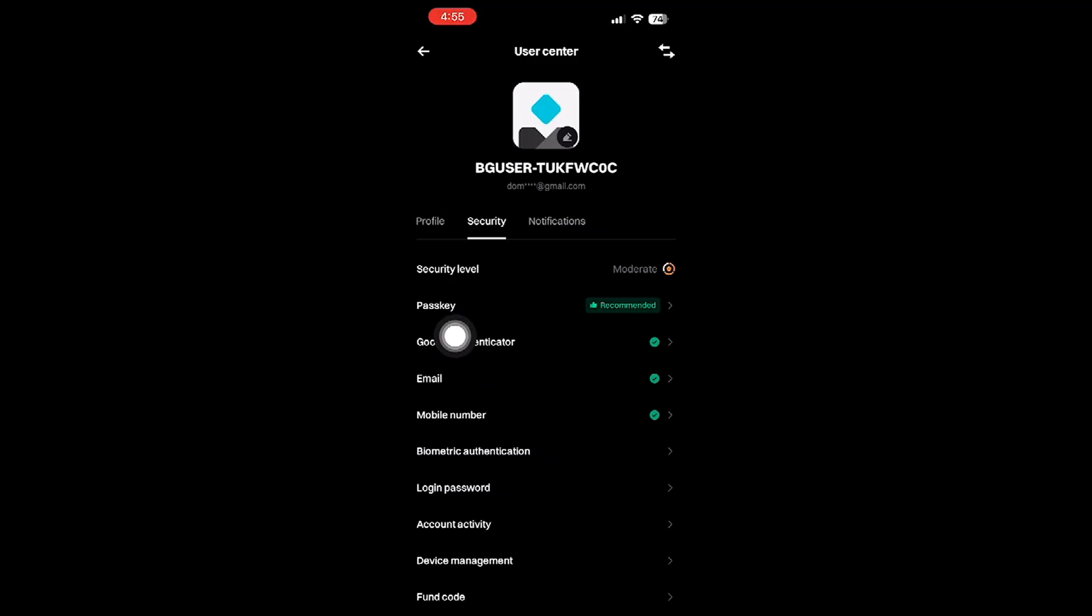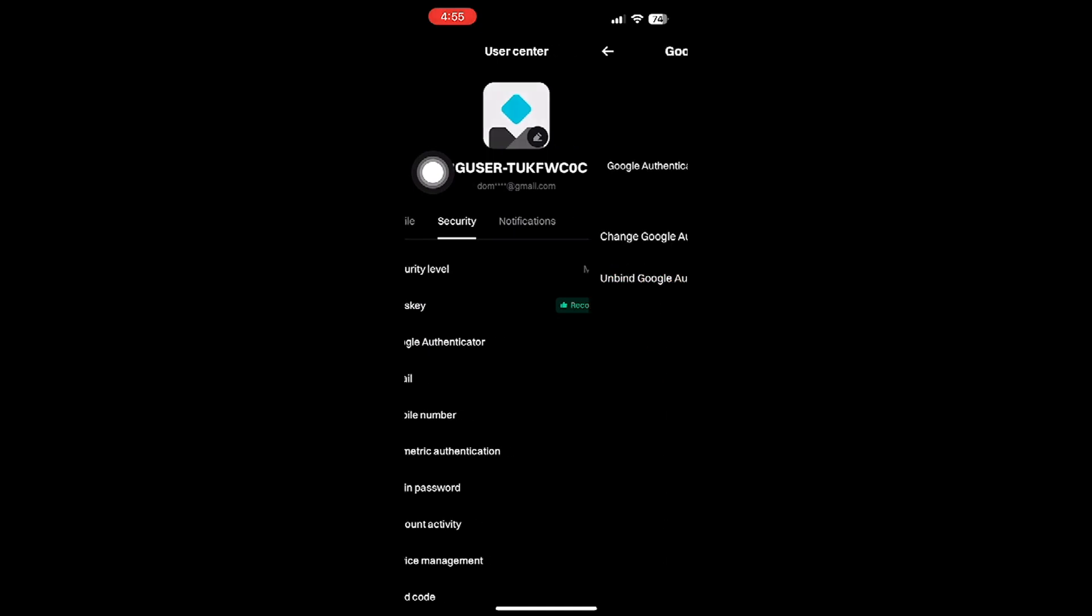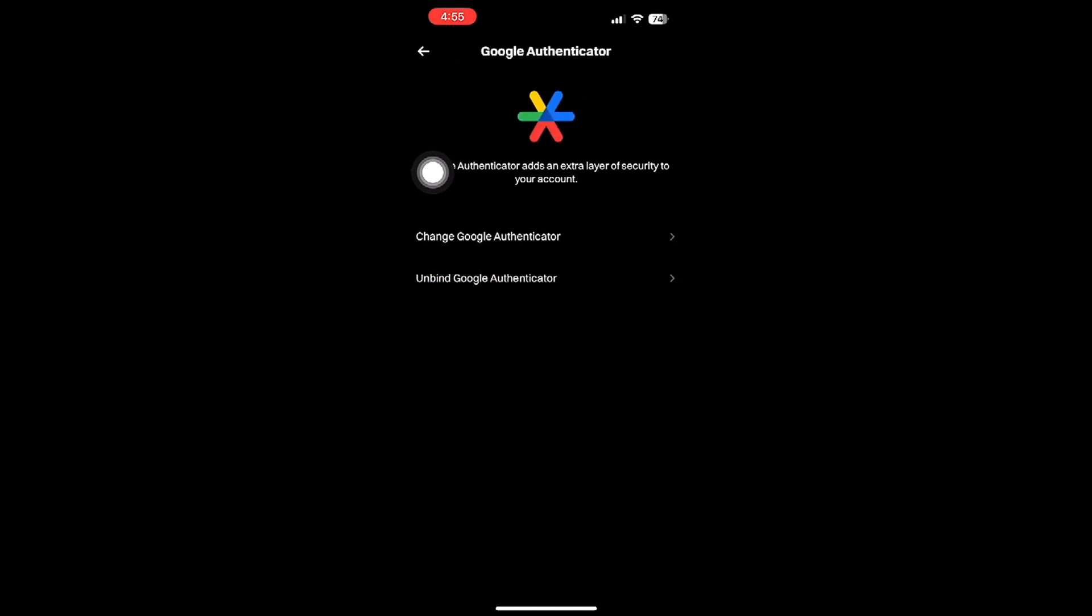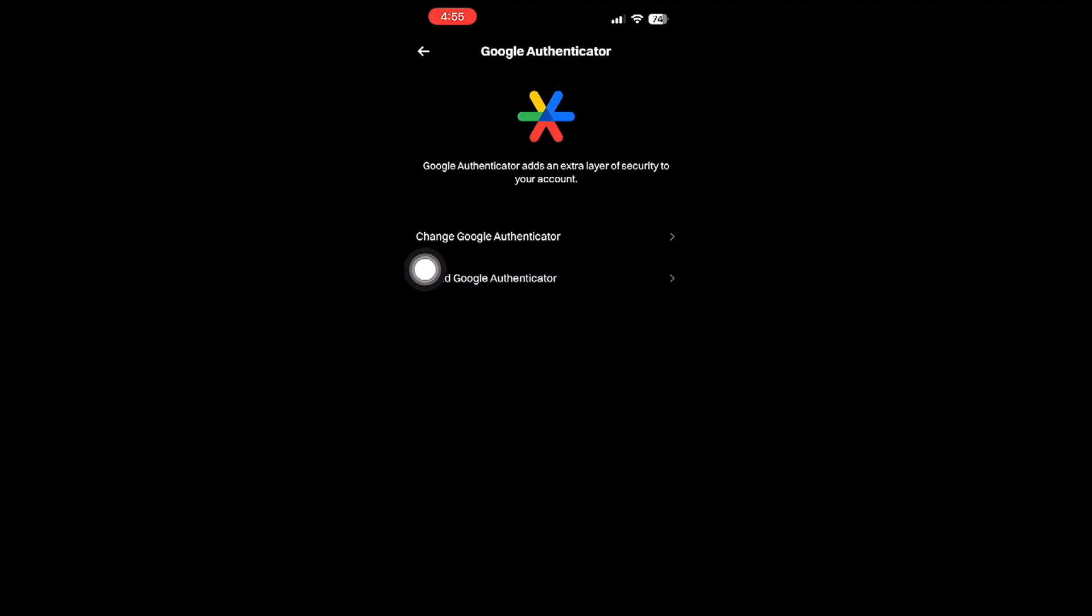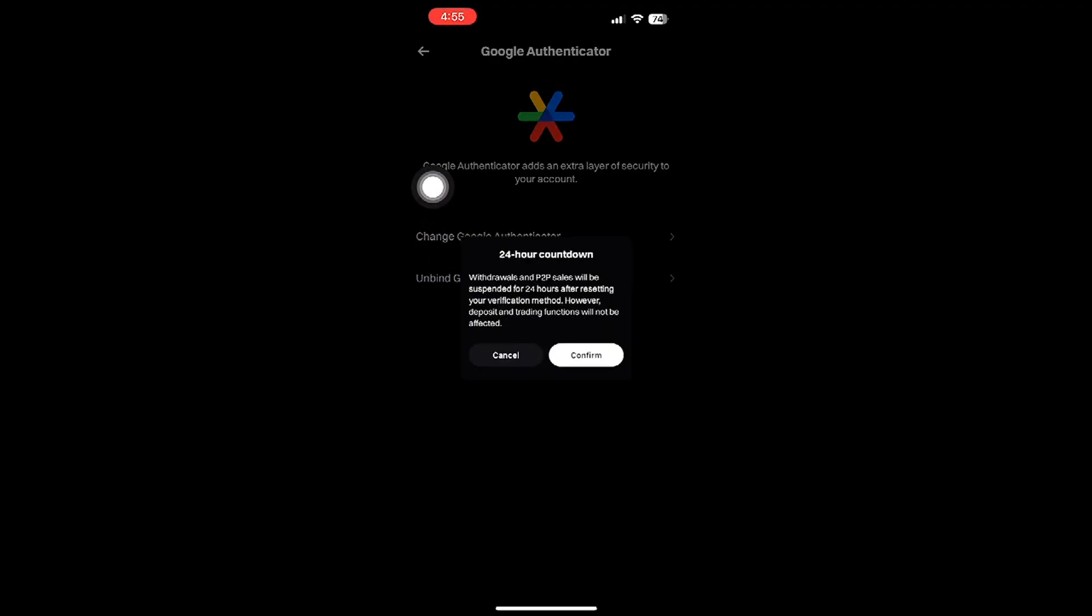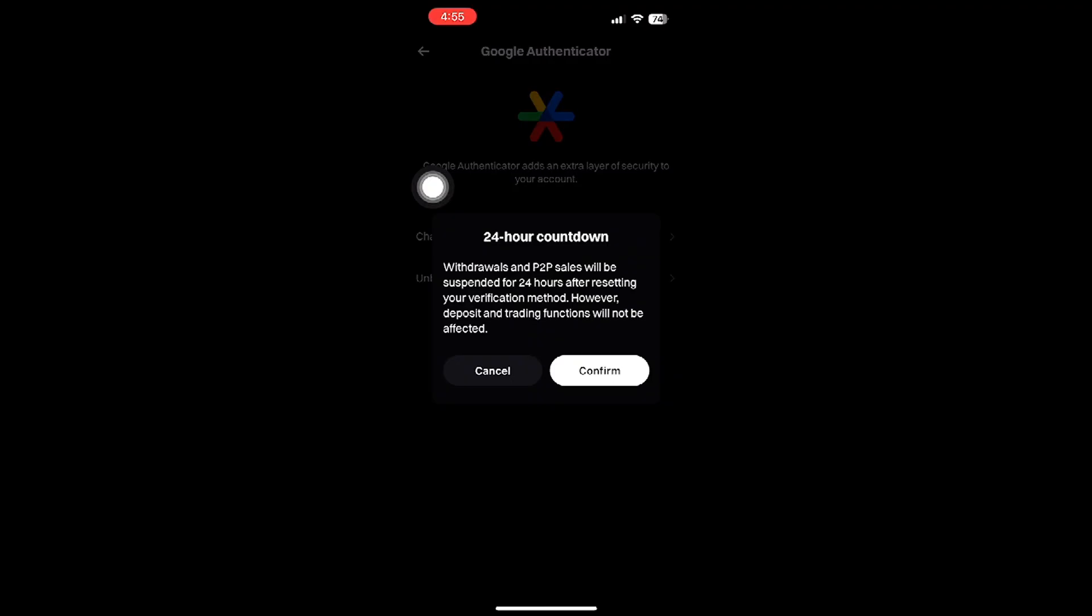Now that you are within the Security settings, the spotlight is on a specific tool: Google Authenticator. This is a popular method for two-factor authentication, which adds an additional layer of security to your account. But sometimes it becomes necessary to reconfigure or unbind this tool, especially if you're switching devices or have security concerns.